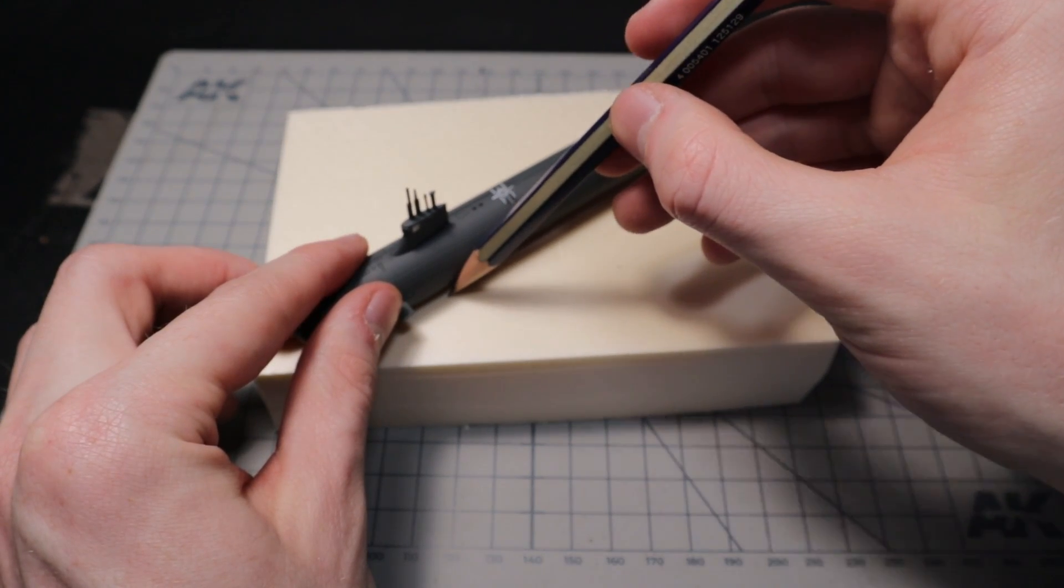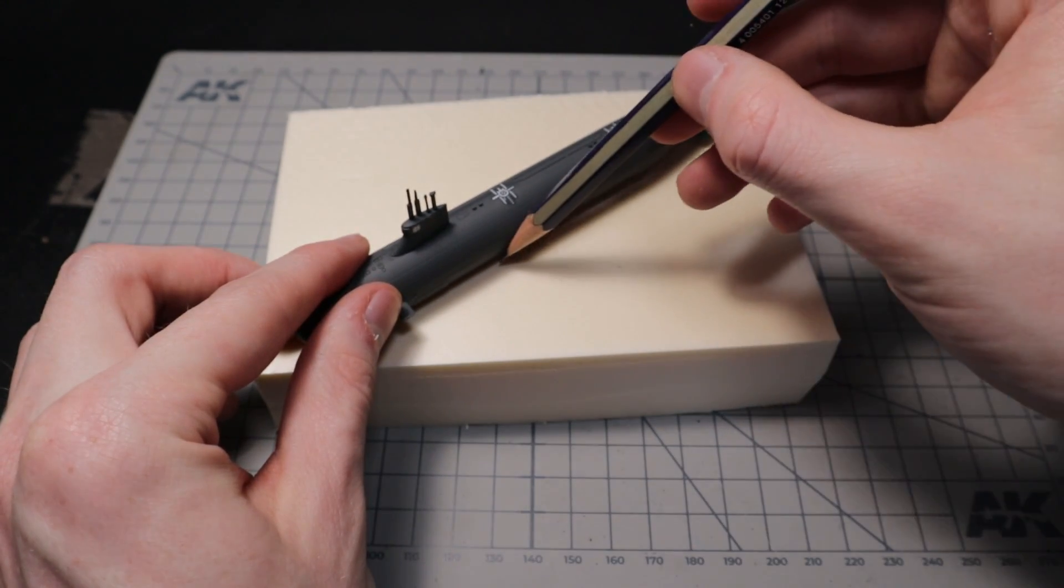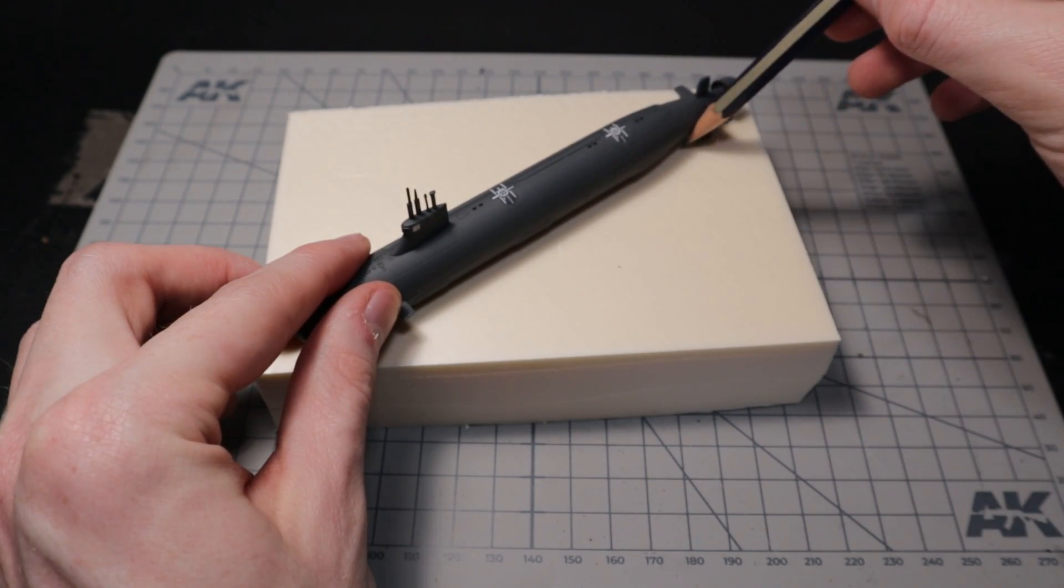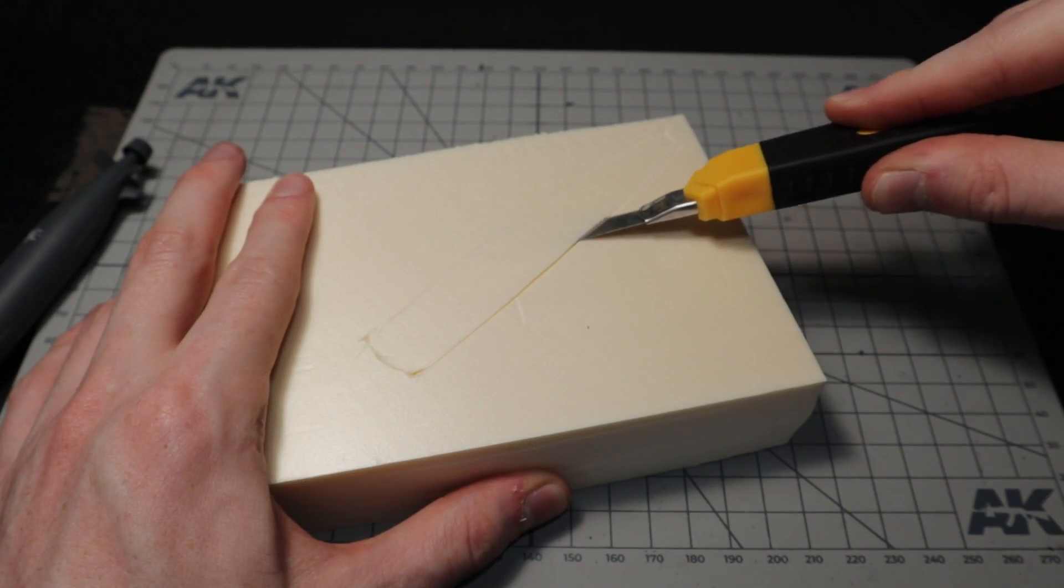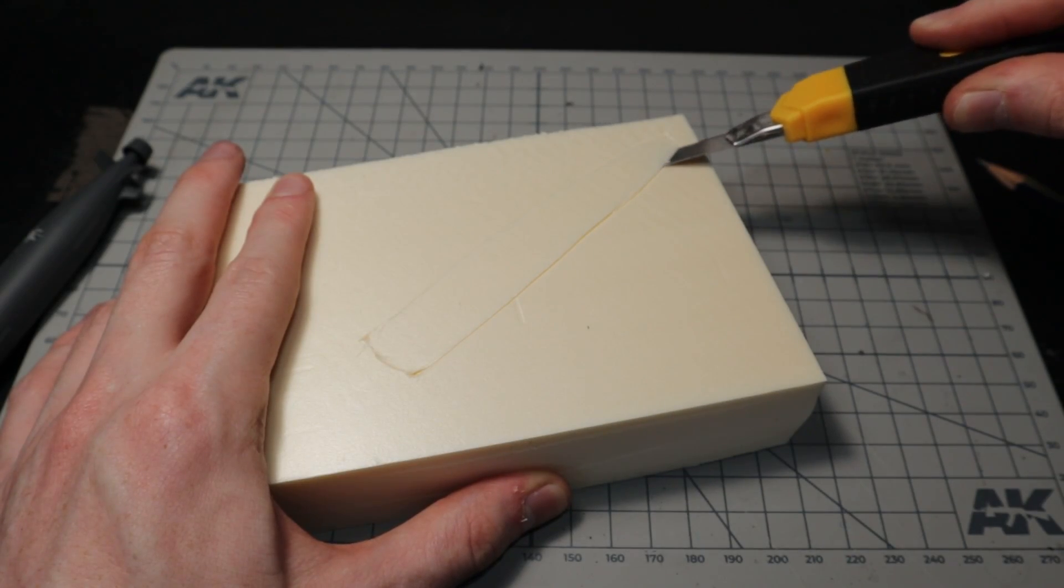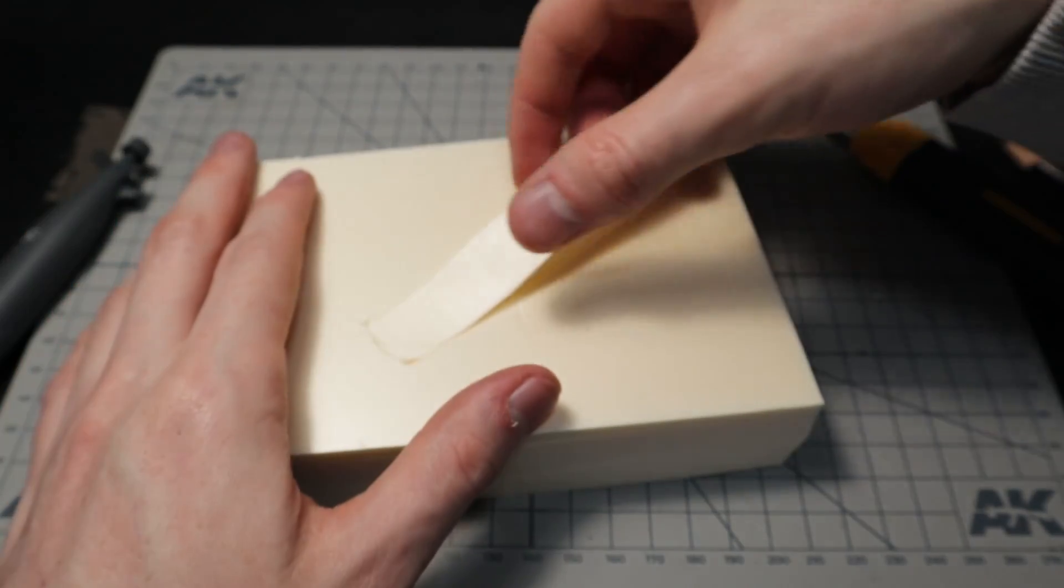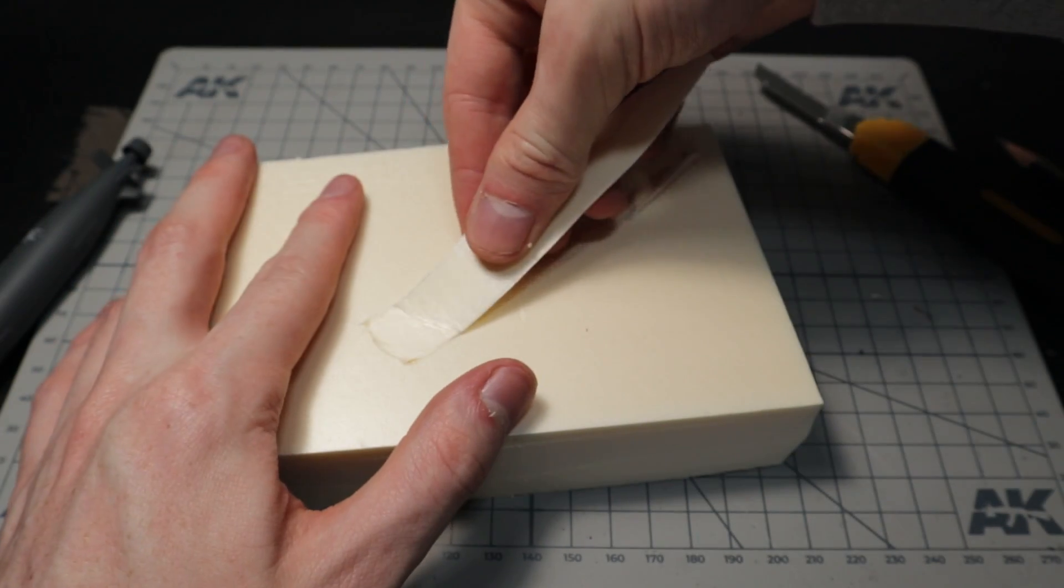I am using a pencil to outline where I have to remove the foam. Then I use a simple hobby knife to carve a hole right into the foam block.